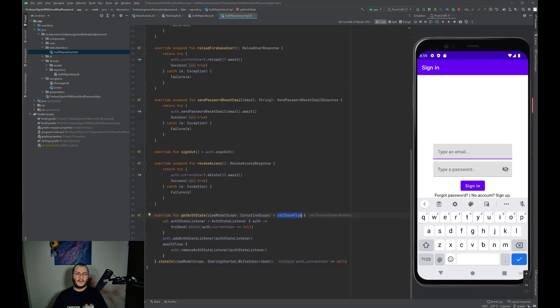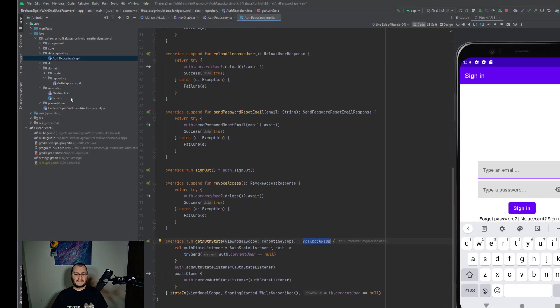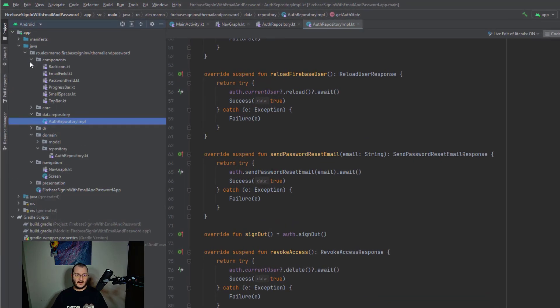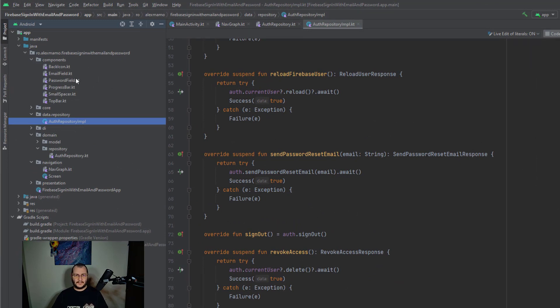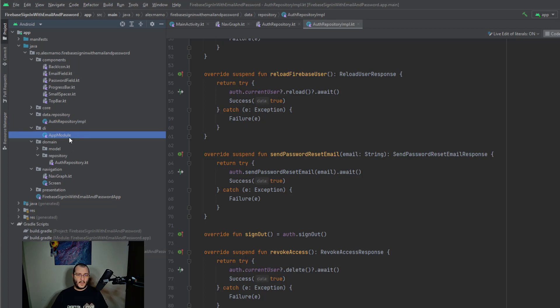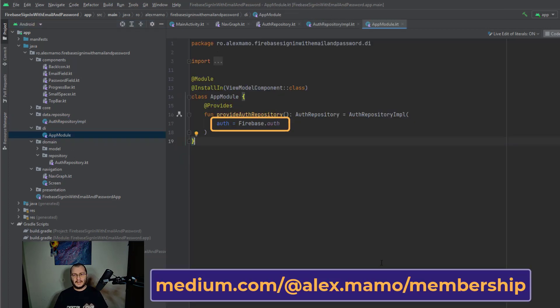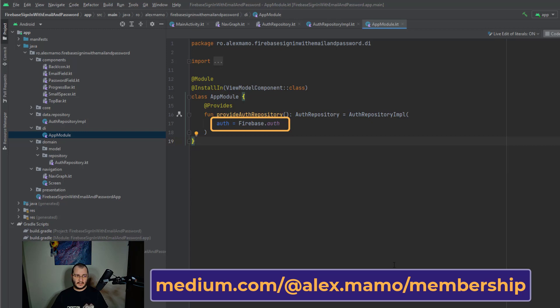Now let's go forward and see the other packages. We have a components package where we have a few common composables like an email field, like a password field, like a progress bar, and so on.